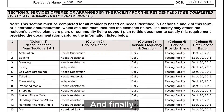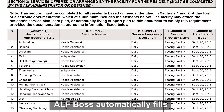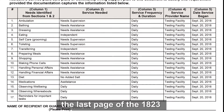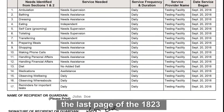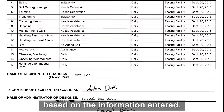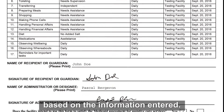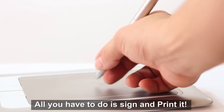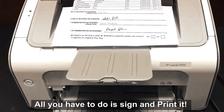And finally, ALF BOSS automatically fills the last page of the 1823 based on the information entered. All you have to do is sign and print it.